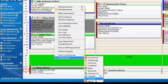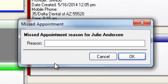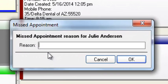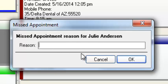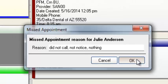So Julie Anderson does not show up for her appointment. I can go ahead and click on Missed Appointment. When I do that, a little screen pops up and says, hey, Julie missed her appointment. We want a reason for that. So I'm going to put in why she didn't show up. She didn't call. So did not call, no notice, nothing. We don't know why she didn't show up. Go ahead and click on OK.